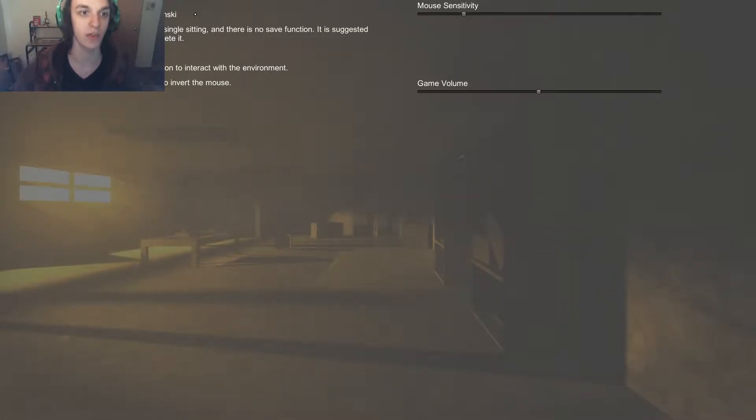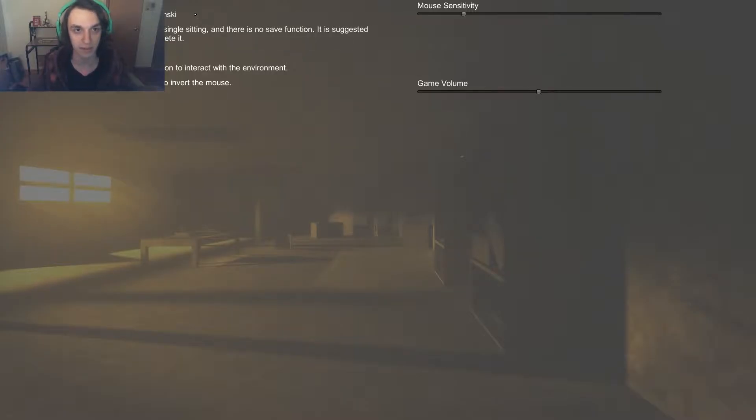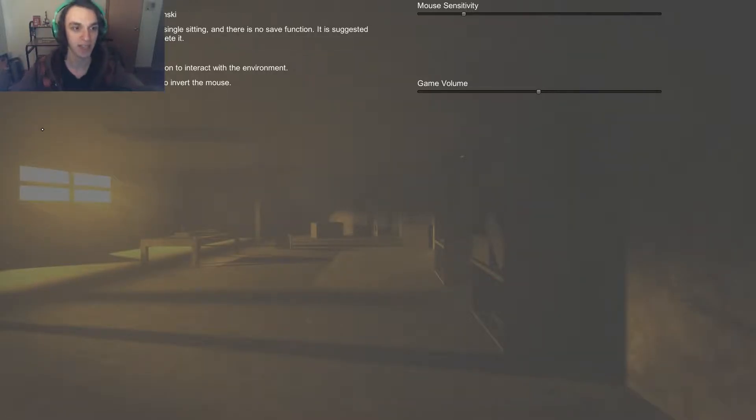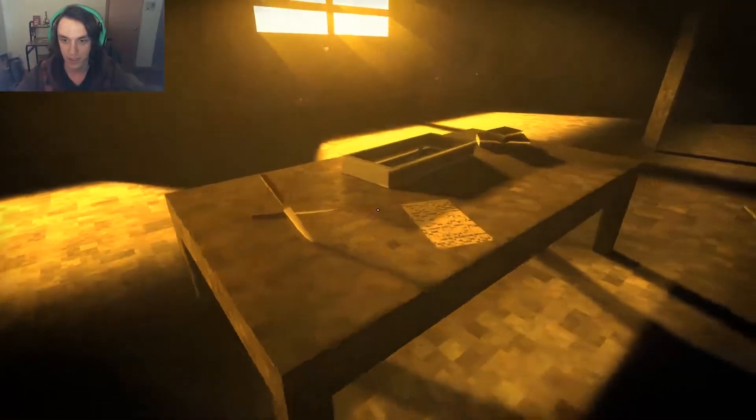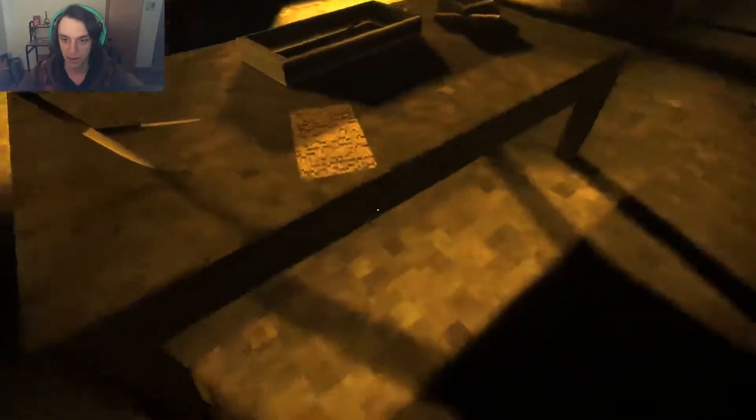It's a psychological horror game by David. Yeah, I'm not gonna pronounce that. Press escape to toggle the screen, press I to invert the mouse. What is this? I don't even know.